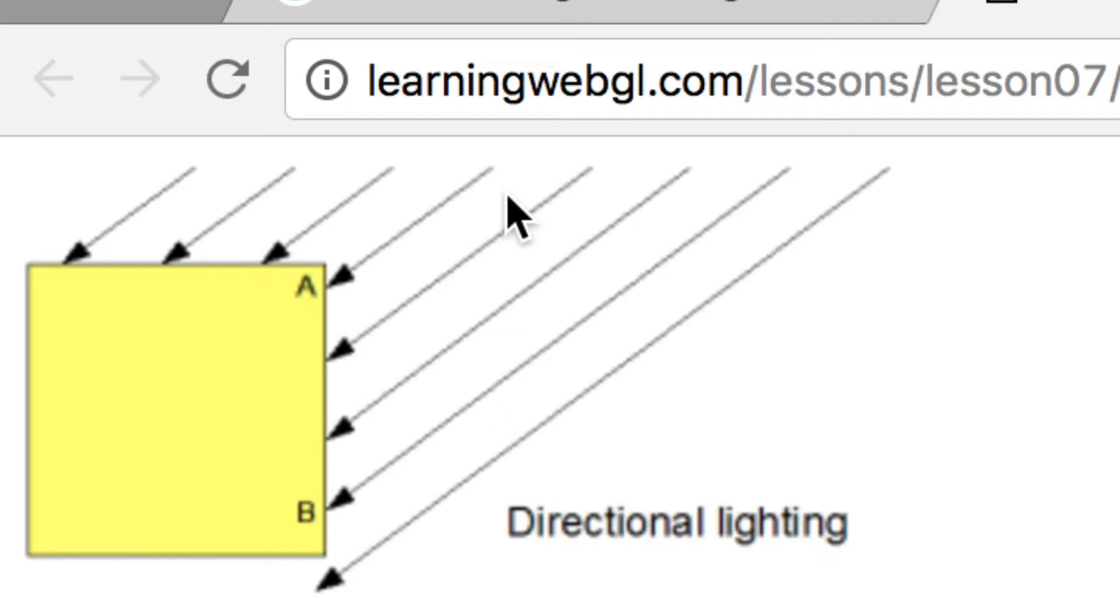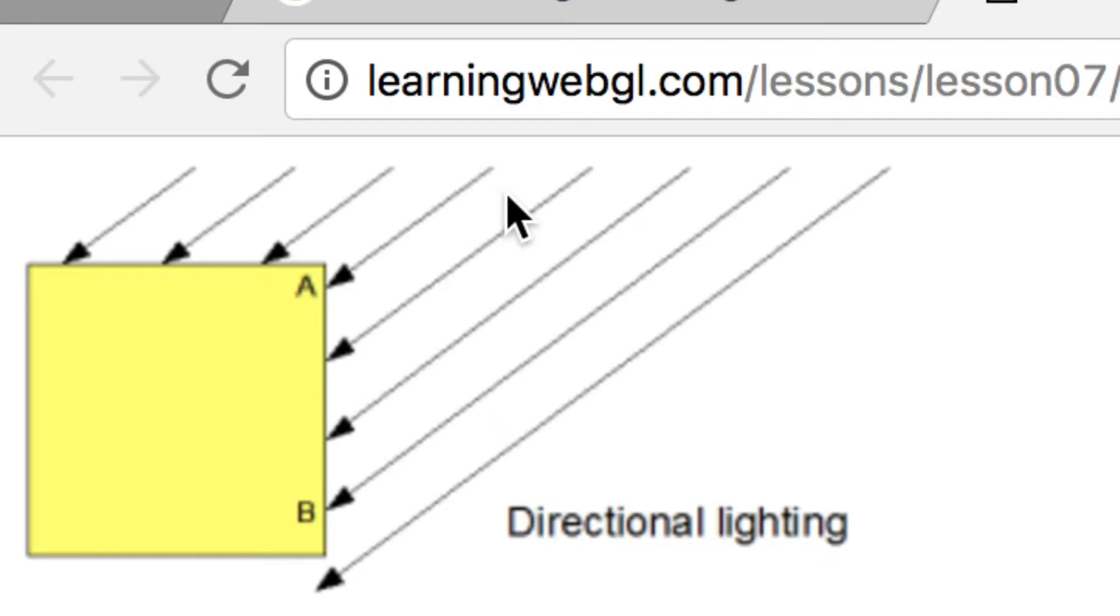Yeah, here's a good example: if you have a game that's set on some flat or some island, for example, the directional light could be the Sun.